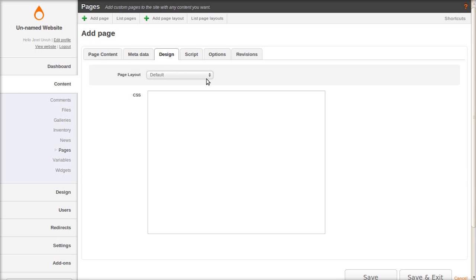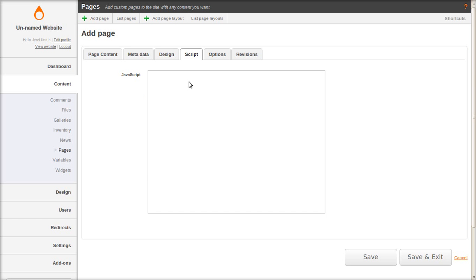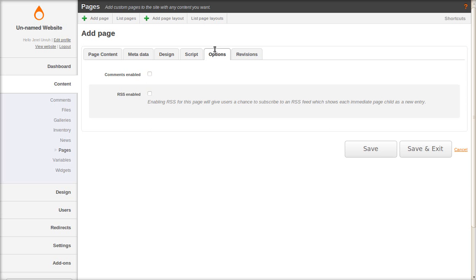Now here's page layouts and I'll talk about those a little later. You can also do CSS and JavaScript that'll be inserted. You can enable comments and RSS feed.